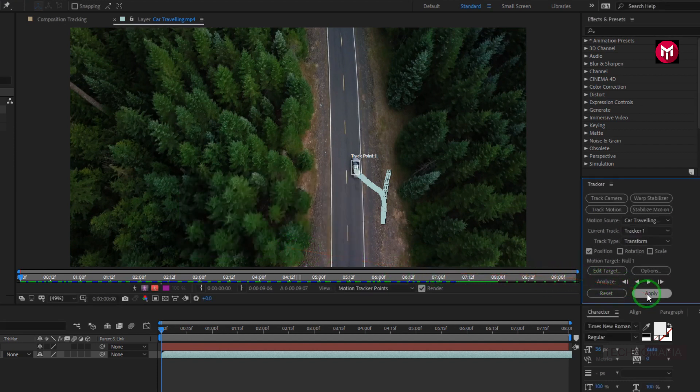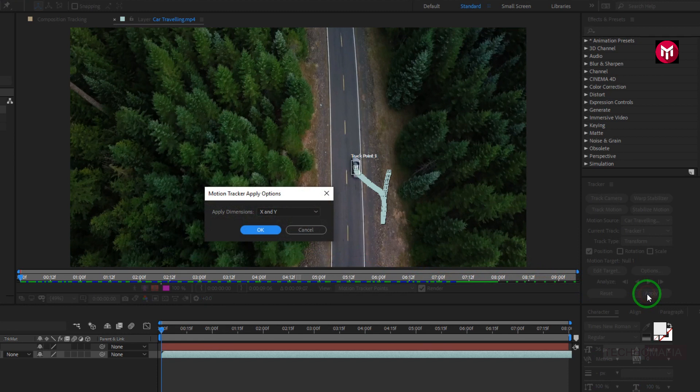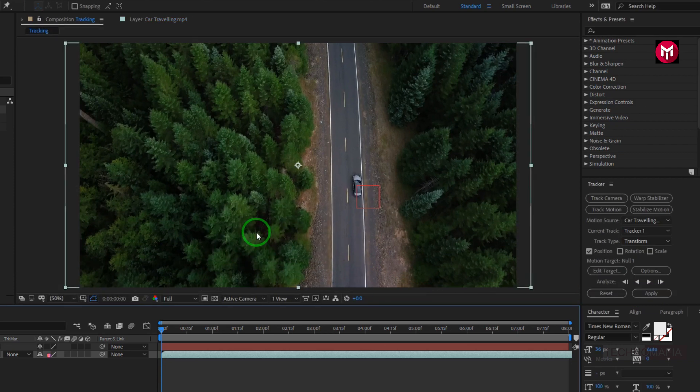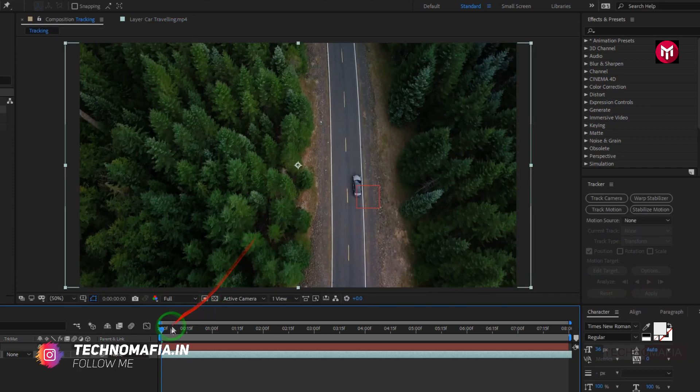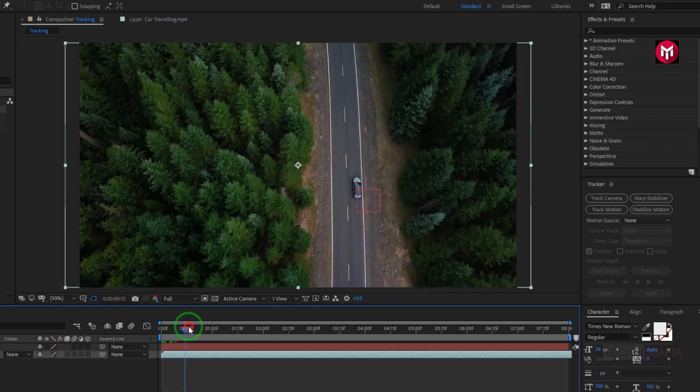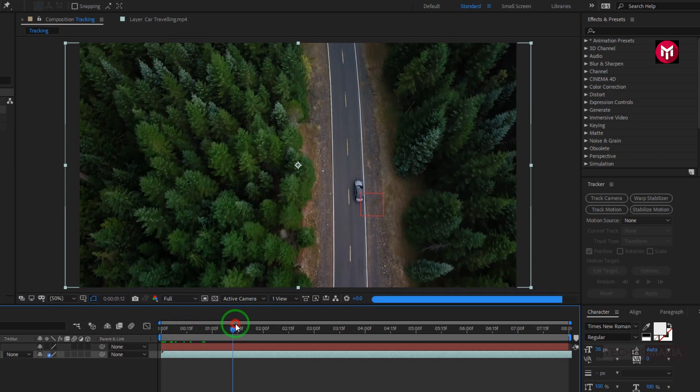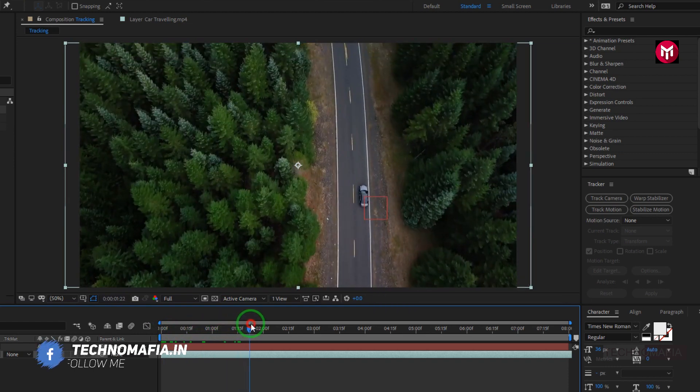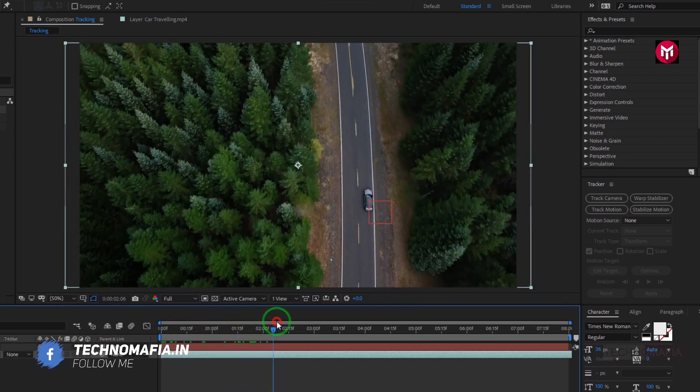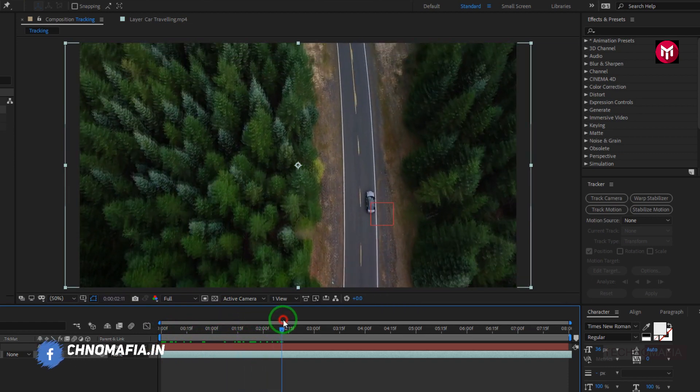Now hit Apply. This will ask to apply for X and Y dimensions. Hit OK. Perfect. Now you can see the null object is moving forward with the car.